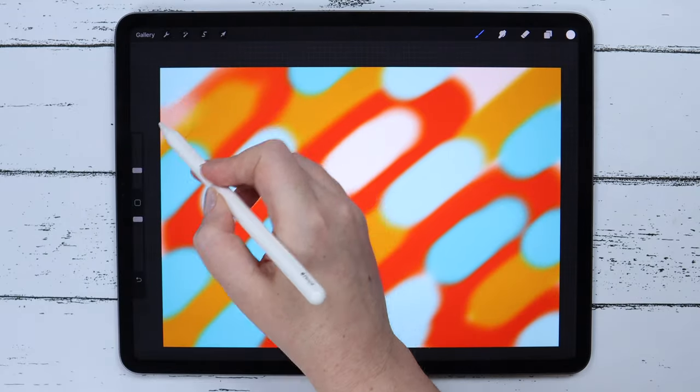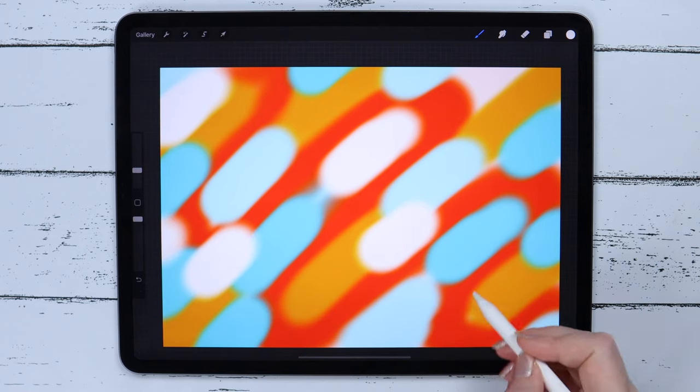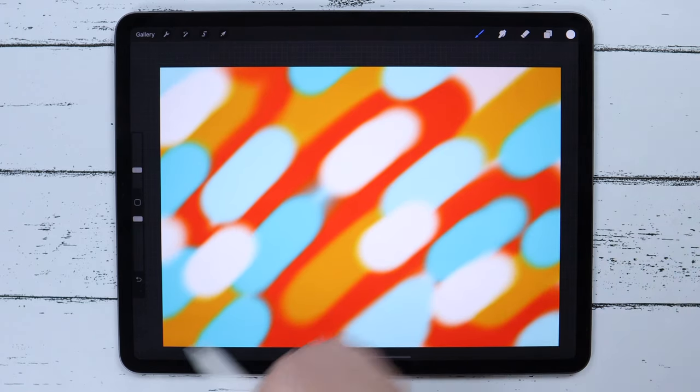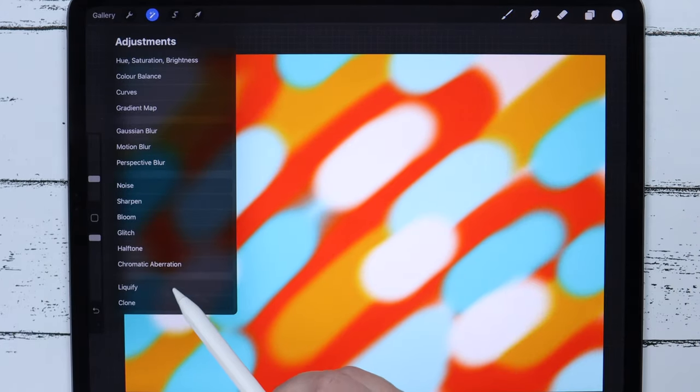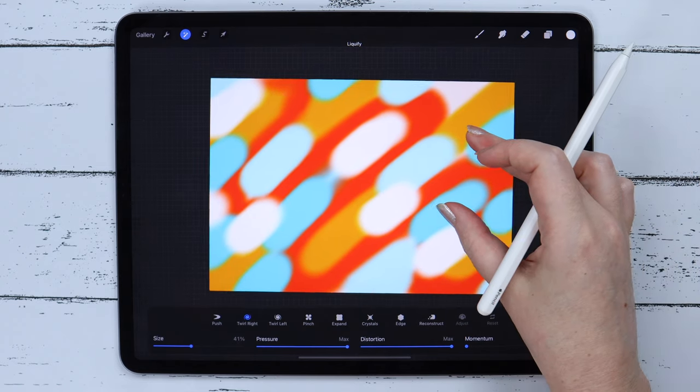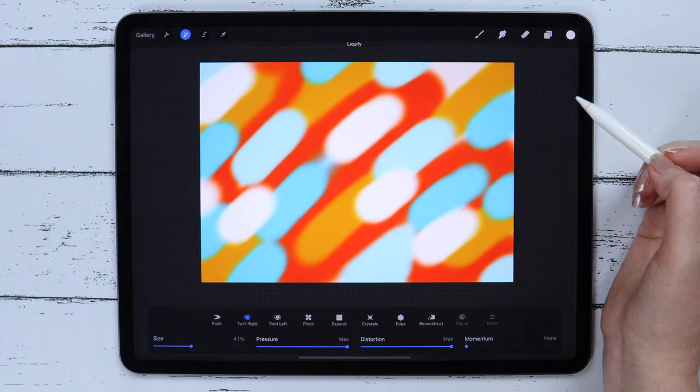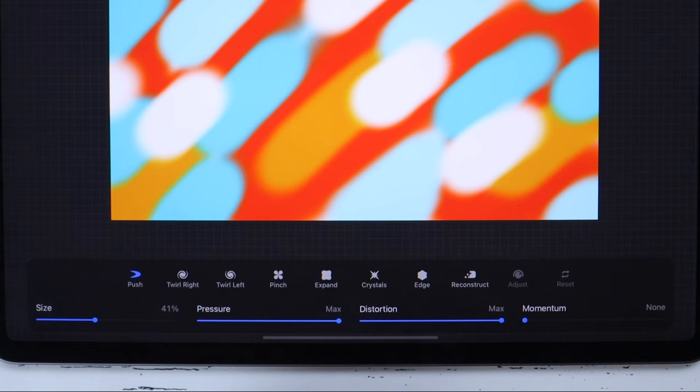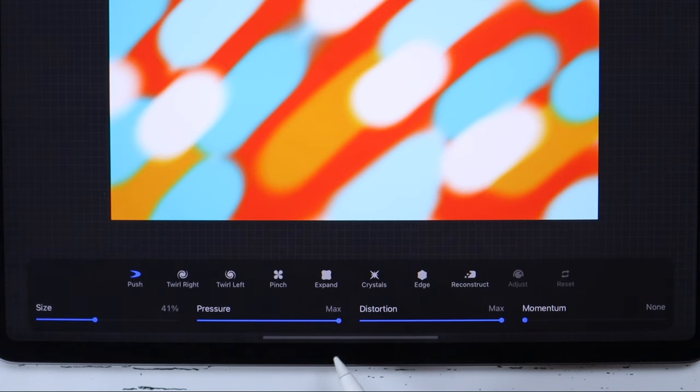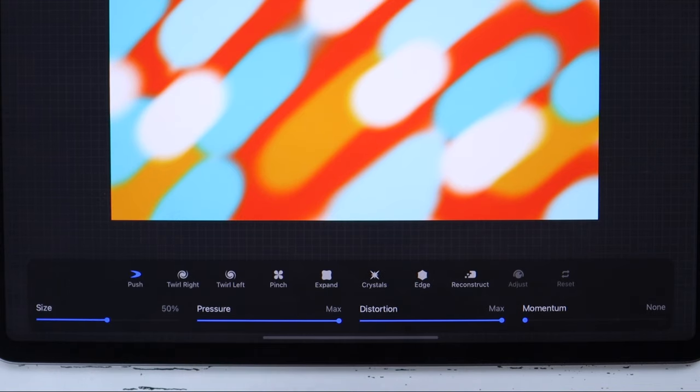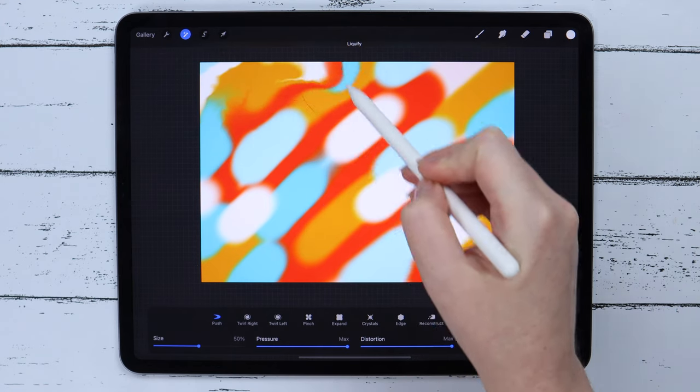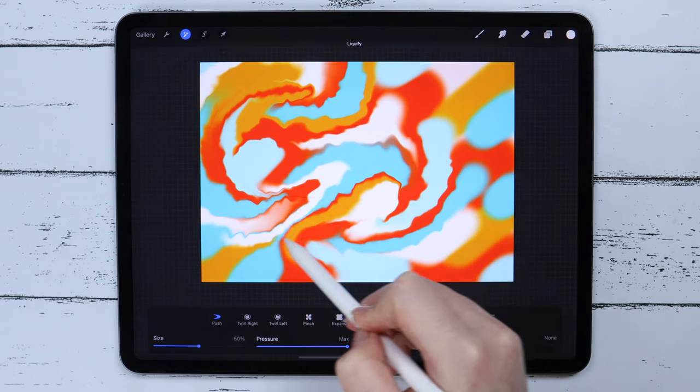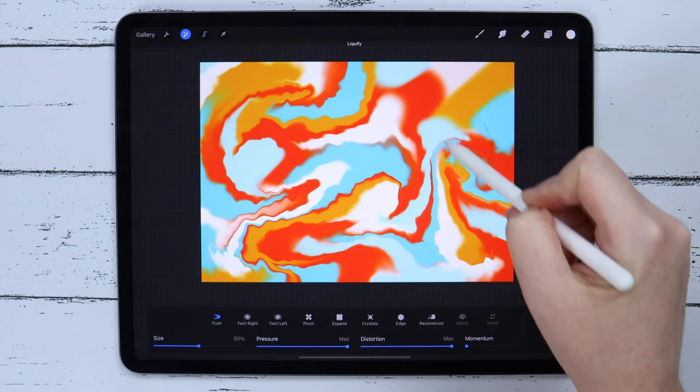Now we should go to Adjustments and pick the Liquify option from the list. I will zoom out so that I could see the entire canvas. And we will start making the marble effect. There are a few ways. The first one is using the Push option, wherein the distortion and pressure values are set to max. And the size is around 50%. Then I am just moving my pencil around the canvas slowly, and it will create this interesting marble pattern.